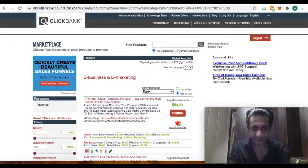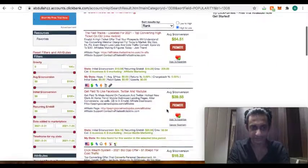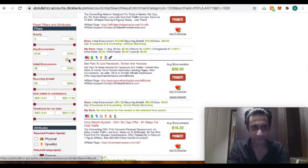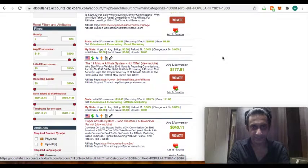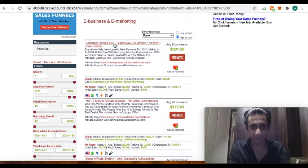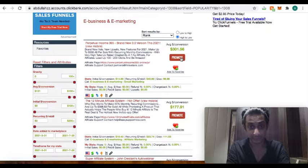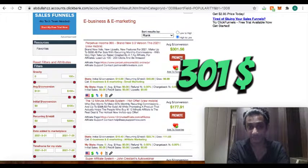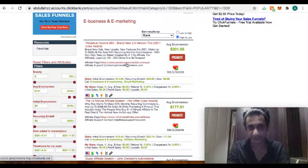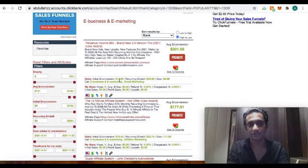So as you can see, this one is giving me average commission of $54. Let's try to target the high ticket offer which is providing a significant sum of money. Now these products, let's say this one, Perpetual Income 365, is providing $301 on average every single sale.